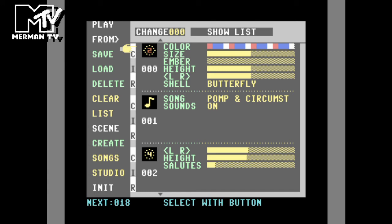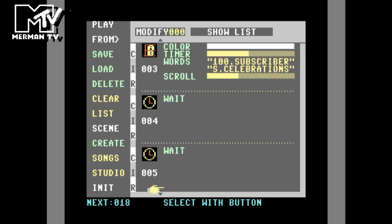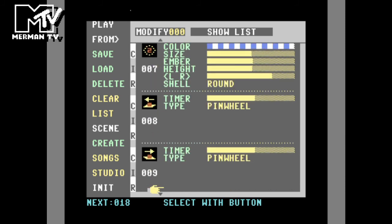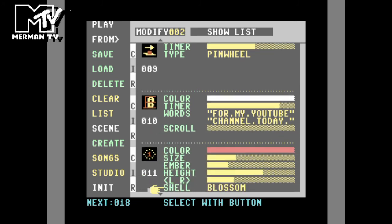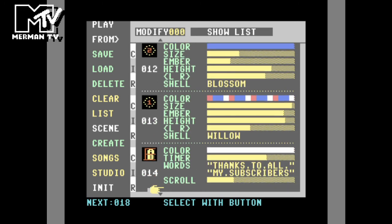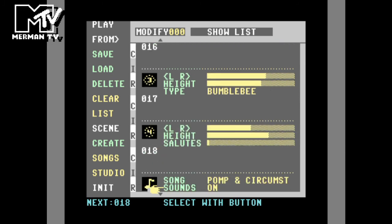We start off with a big butterfly burst, then play the song Pomp and Circumstance. Type 4 salutes, the little burst, and we scroll down with a scrolling message — wait until that's gone off screen. Large round shells, pinwheels on the ground, one of the subscribers for my YouTube channel today. Blossom in red and blue, followed by willow. Thanks to all my subscribers. The big bumblebee, and salutes with the bumblebees — a little extra.